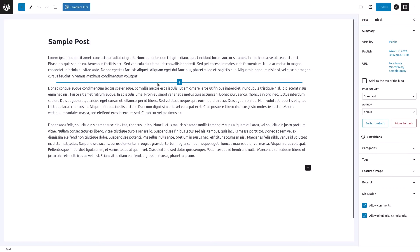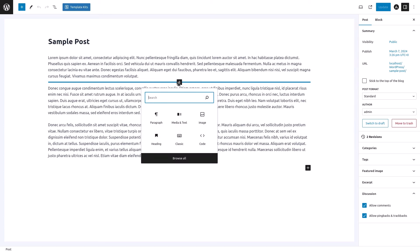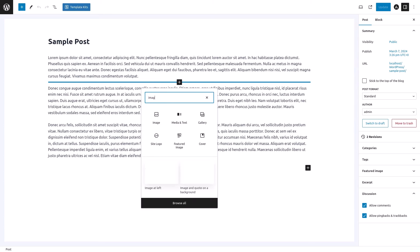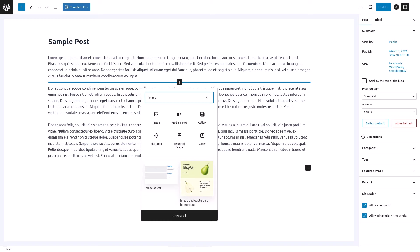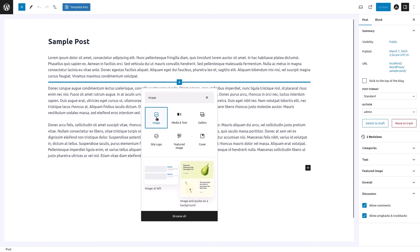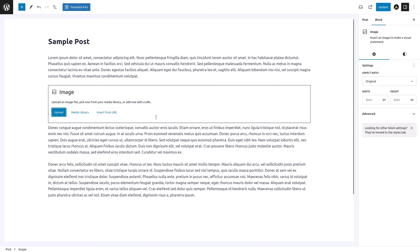Click the blue plus icon to add a block, then type 'image' in the search bar that appears. From the list of blocks, choose Image. This will insert an image block into your post editor.